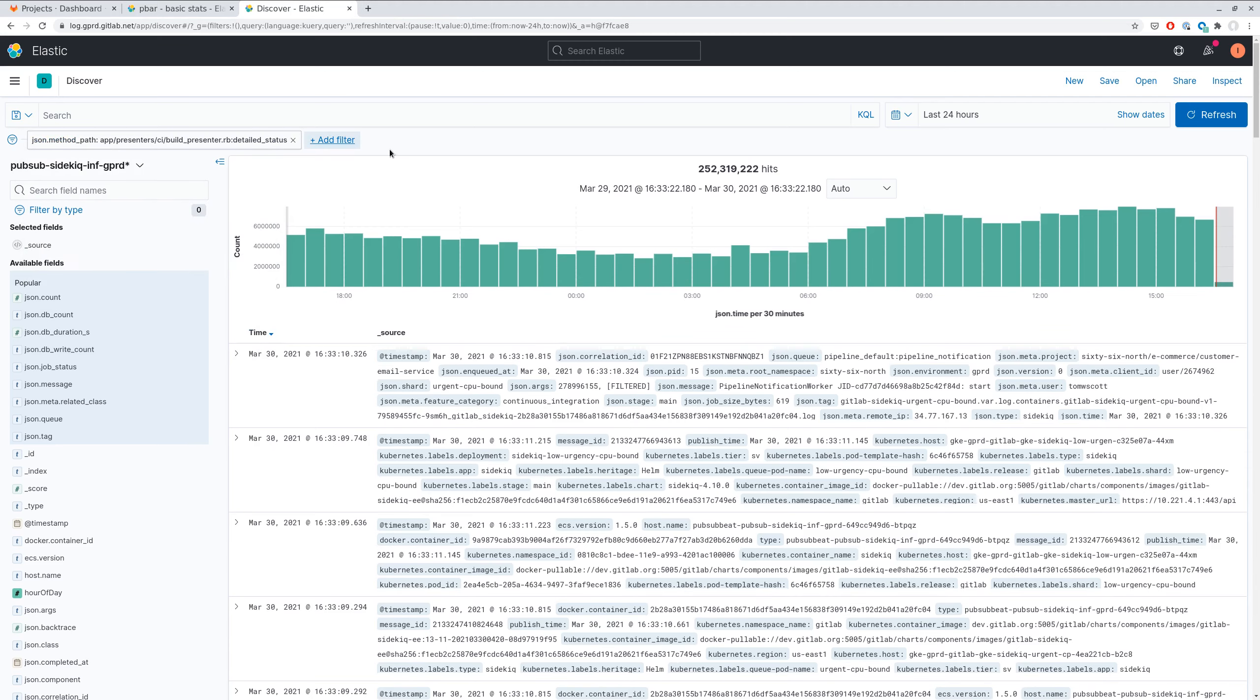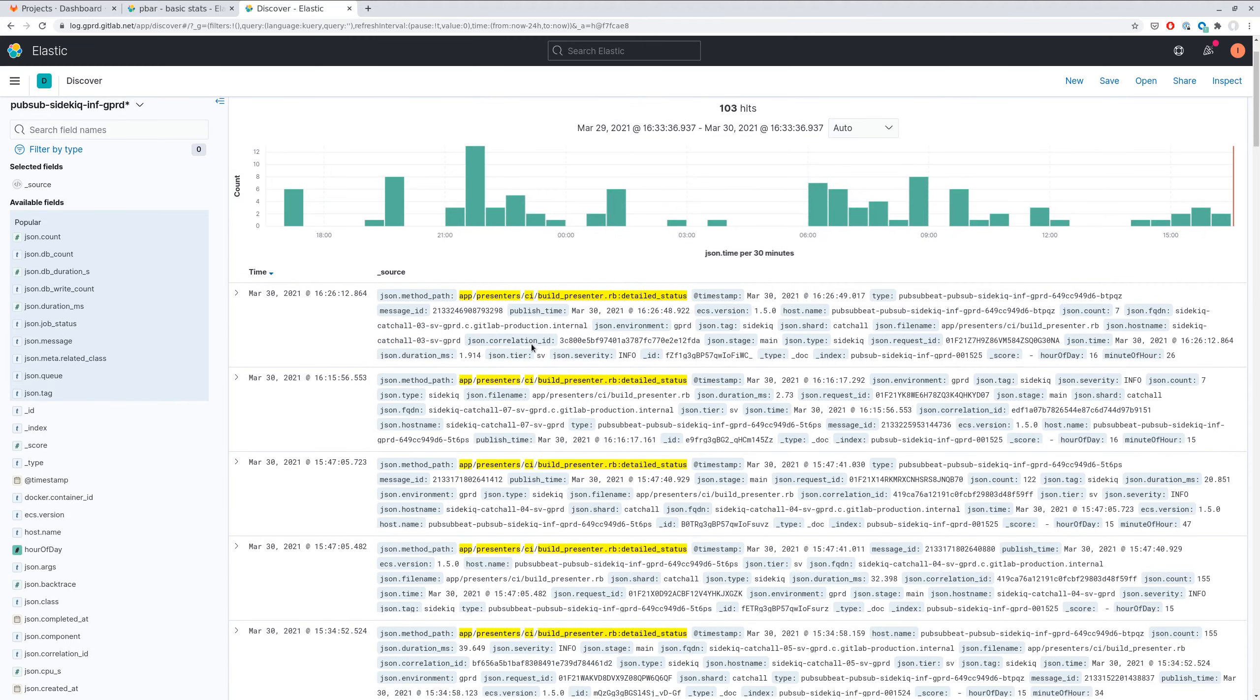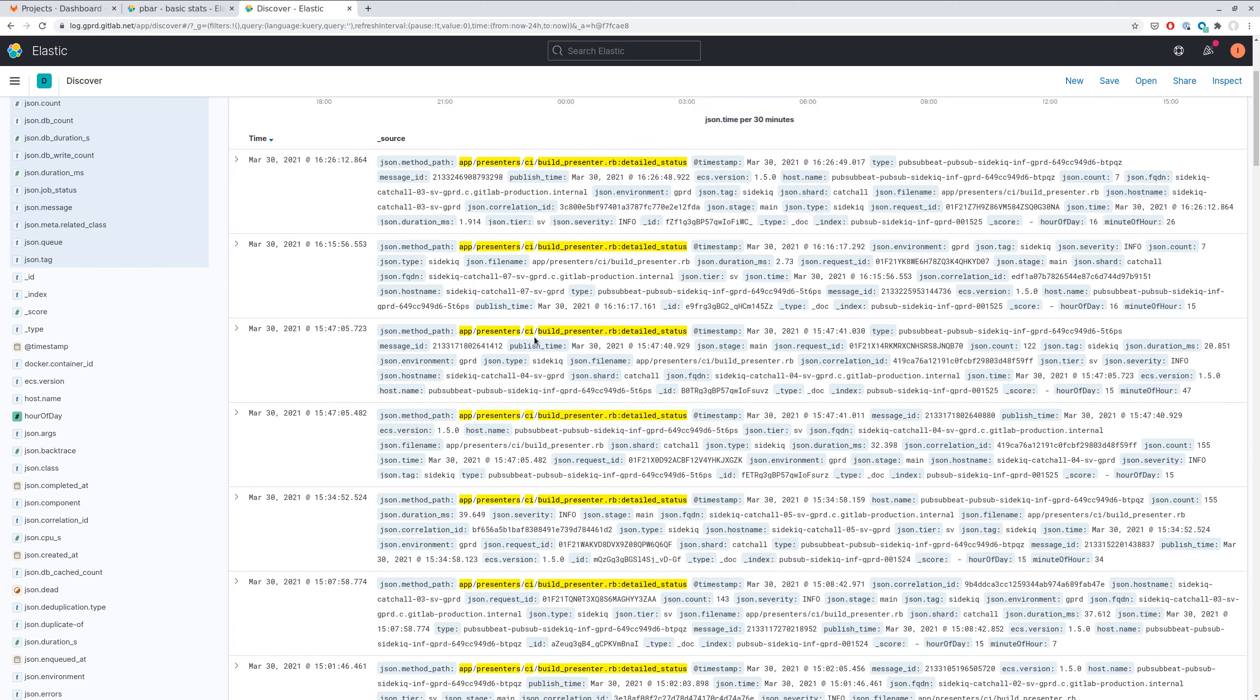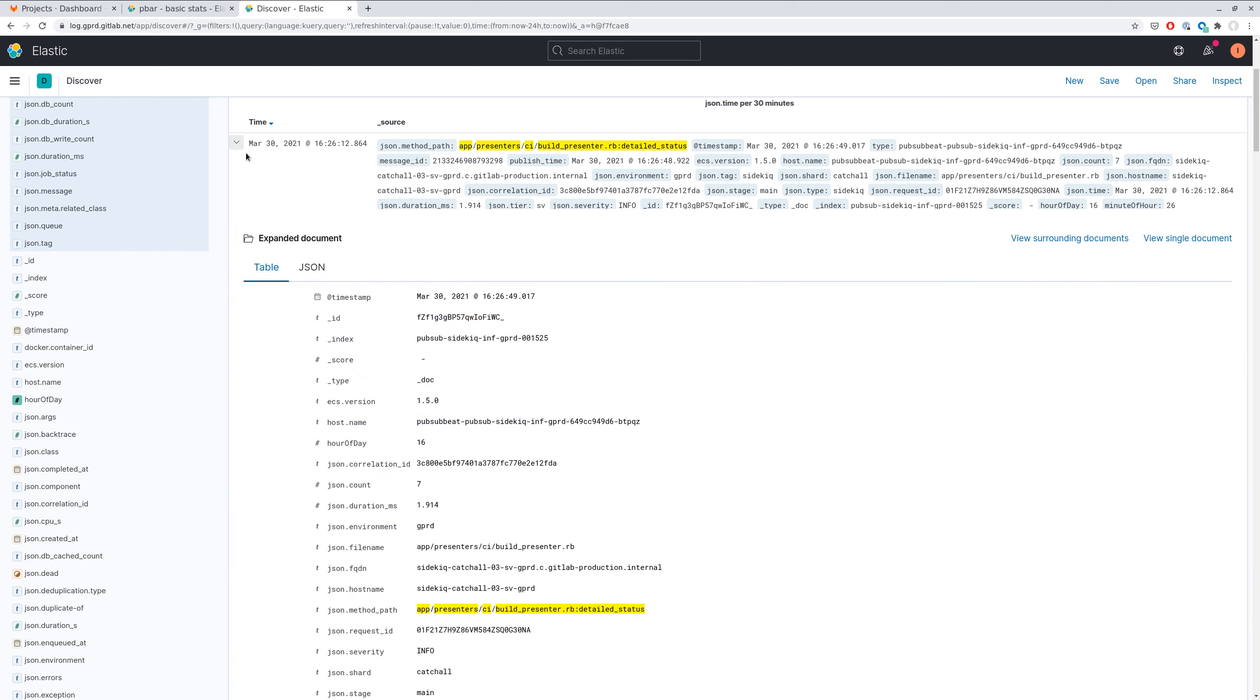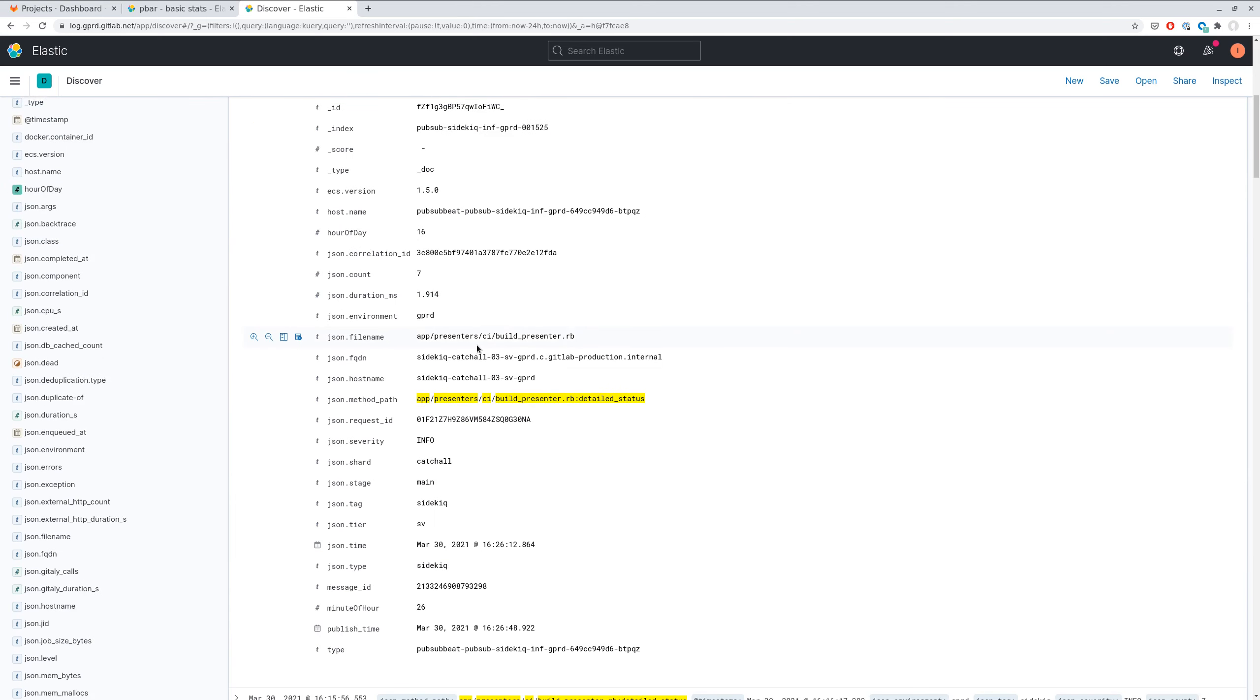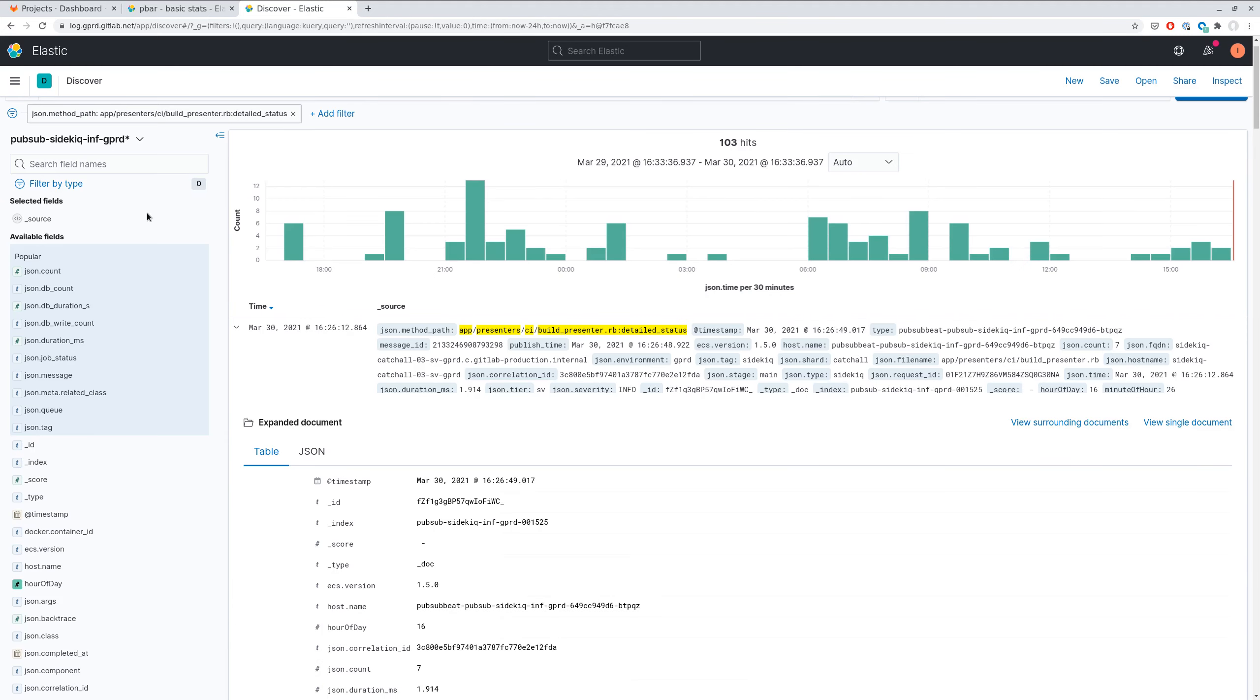So now you get all these requests that were processed by this performance stats worker. And you can take one of these request IDs and search for this specific request in Rails logs.